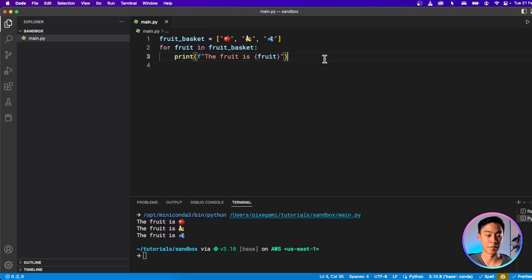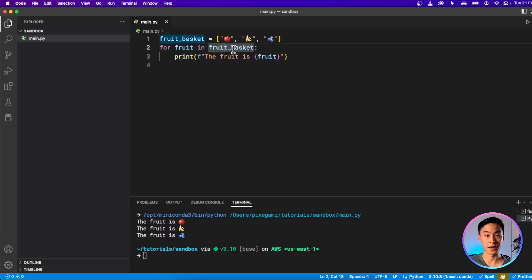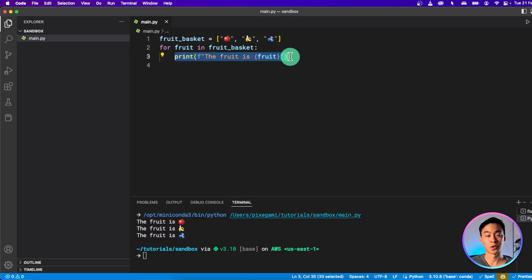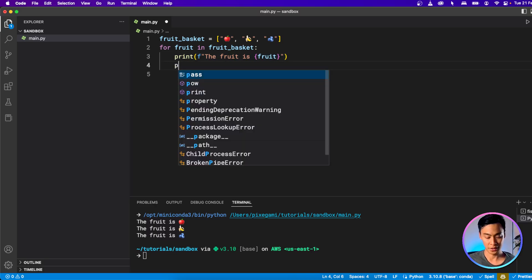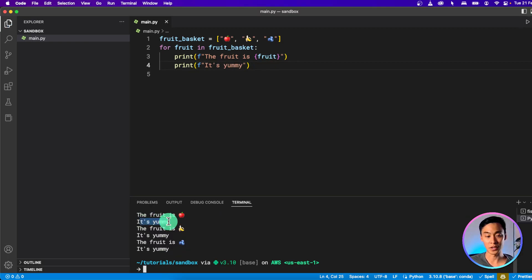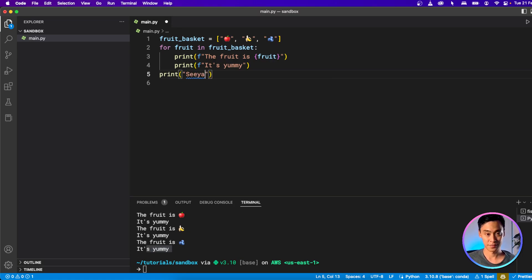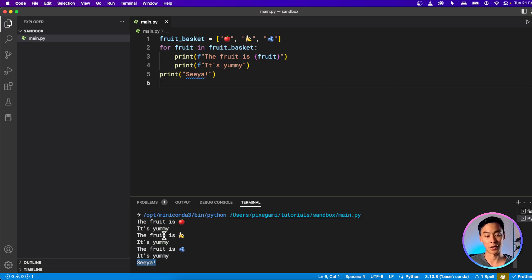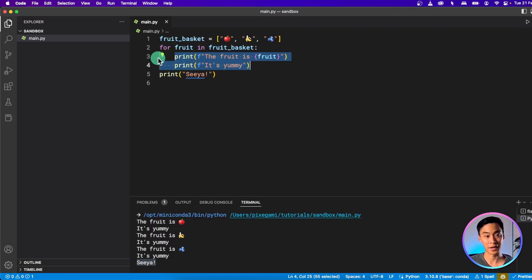Now let's break it down step by step. What this is basically saying is: for each item in this fruit basket, which is a collection of items — in this case a list — I want to execute all the lines of code within this scope. So if I have more lines of code in here, it's going to execute those as well, as long as they're indented in the scope. If I exit the scope and print something else, you'll see that code is only executed once and not three times, because it's out of the scope of the loop. The scope of the loop is determined by the indentation level.